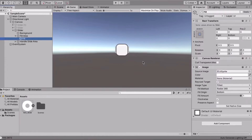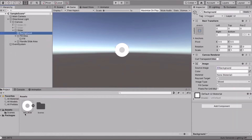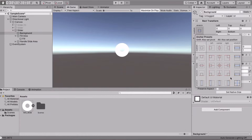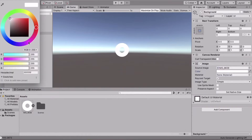Now take a circle image like I have here and drag it into the Fill. Then go to the Background and drag in the same image. Also go to the Background and stretch it in all directions.